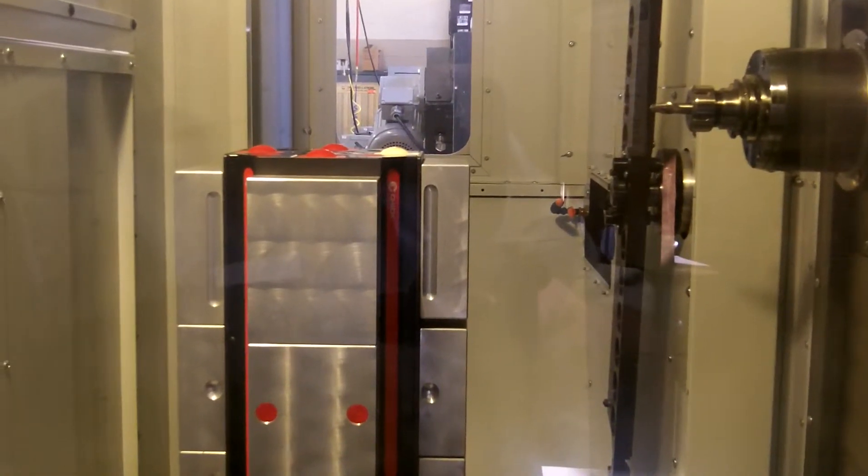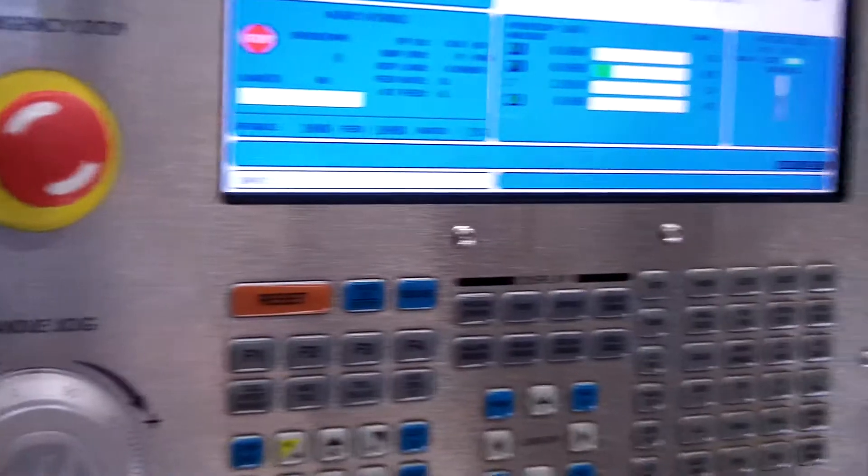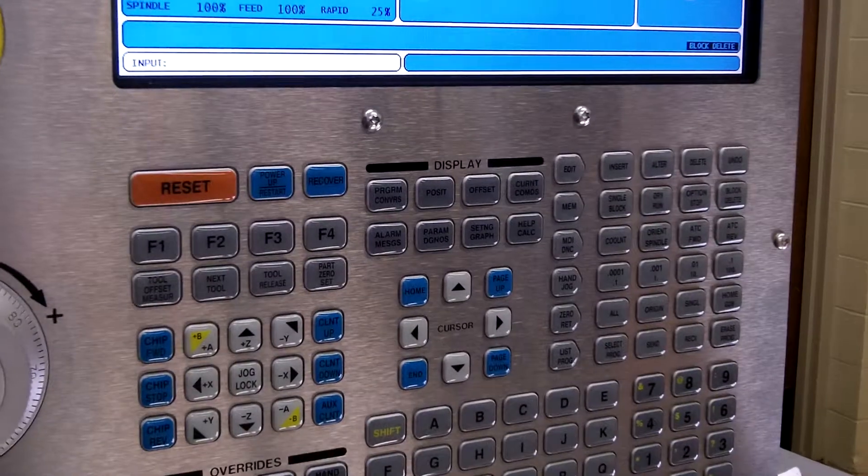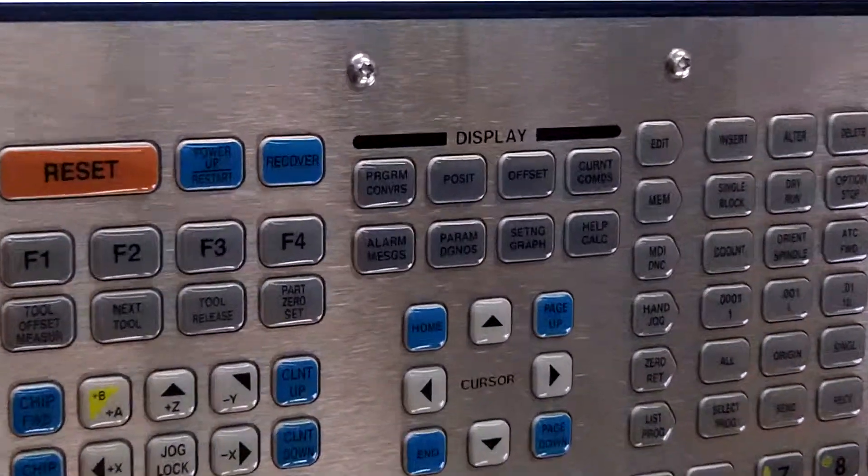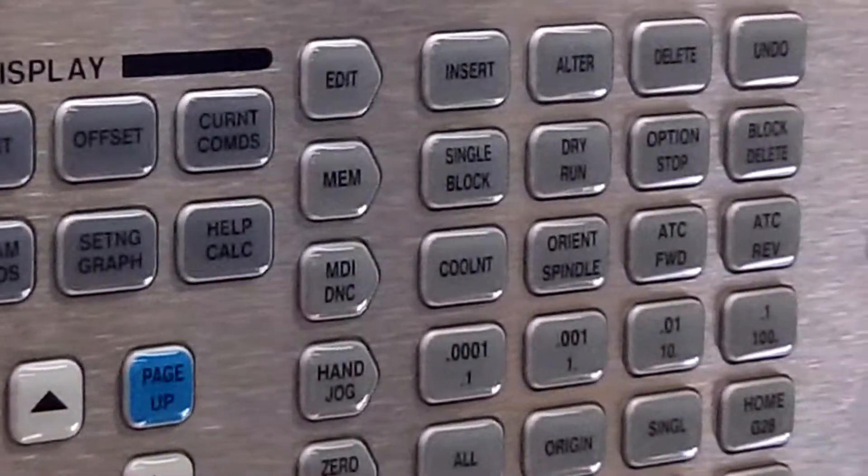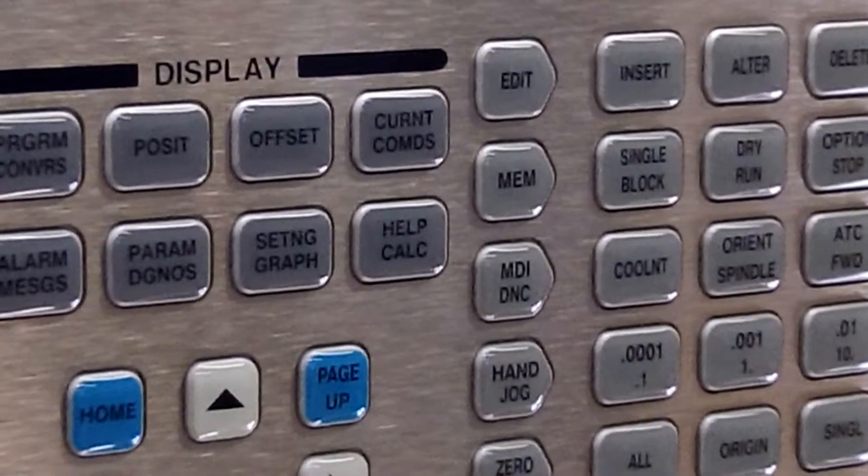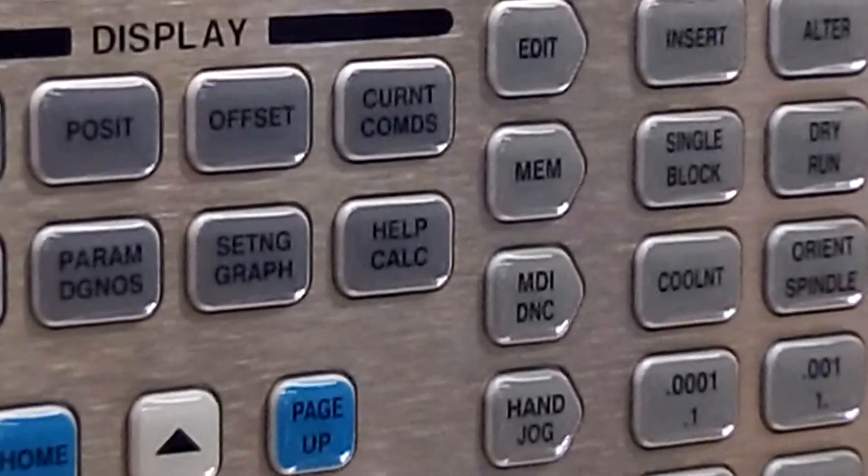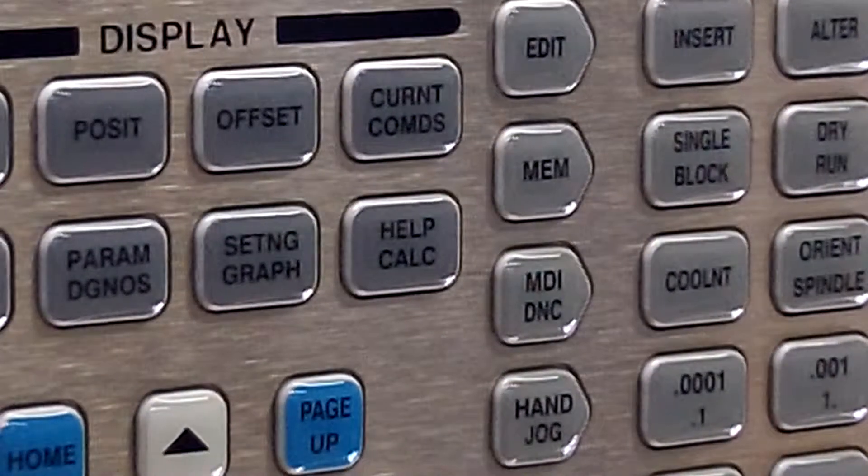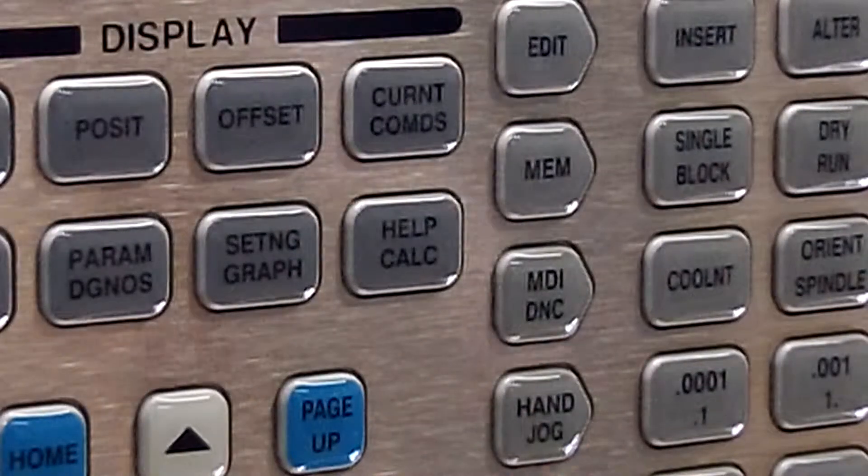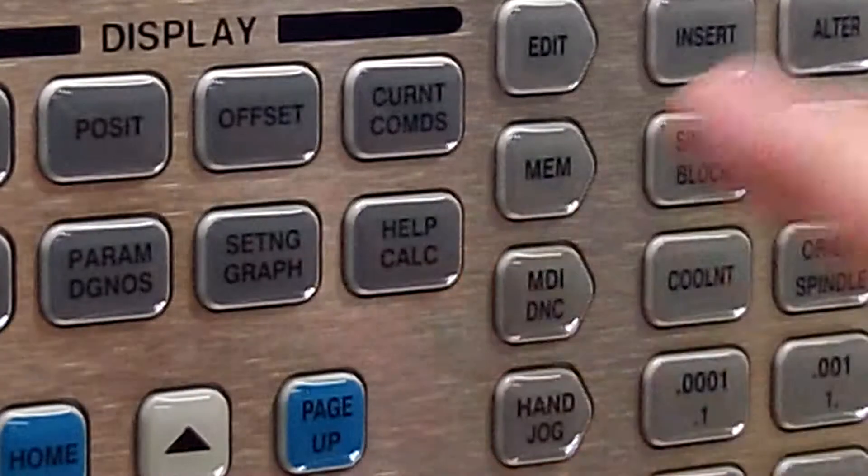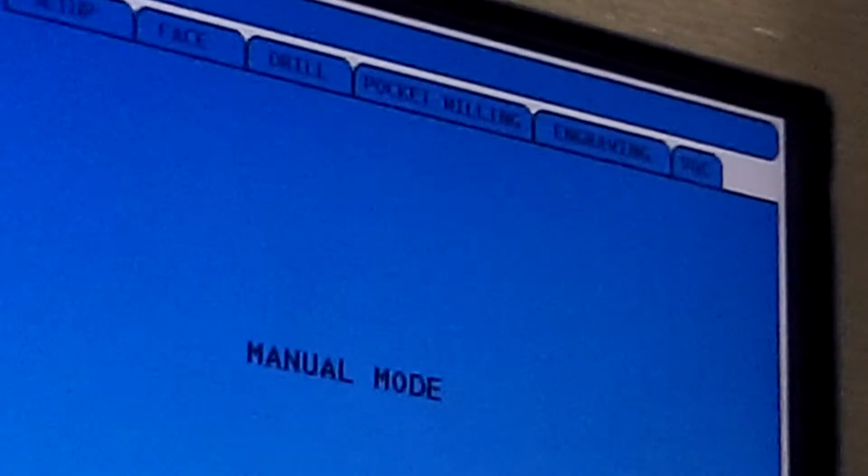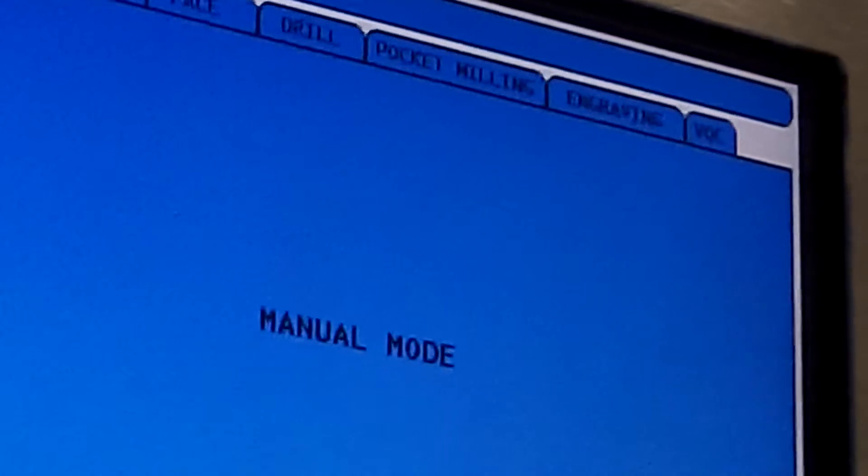To bring it around, we're going to come to the controller and select the MDI button, which stands for manual data input. The top of the screen will say Edit MDI.